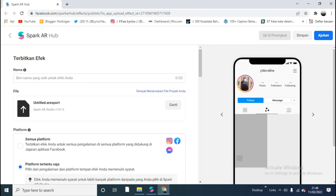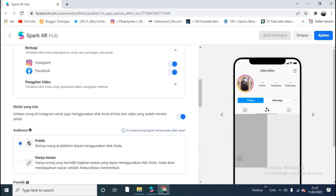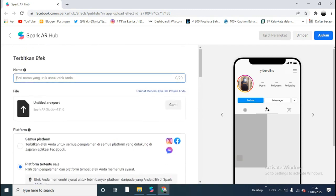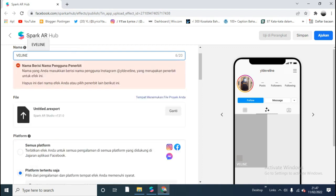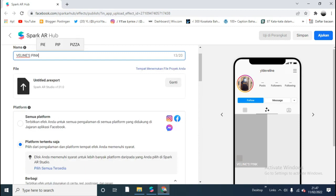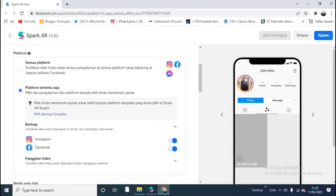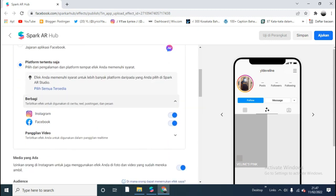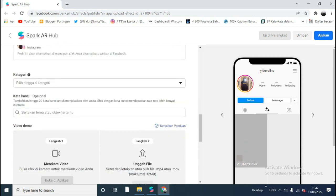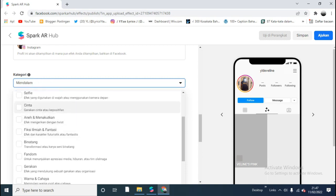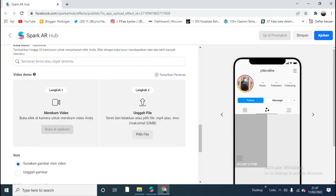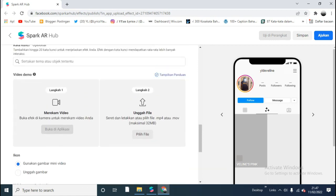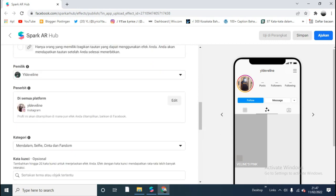Now we're going to upload a demo video using the filter. To do that, we have to save it first. Give your filter a name — I will name it 'Villain Pink.' Fill all the requirements, set it to Public. Add tags like 'selfie' and 'love.' We must make a demo video, so we're going to save it first.